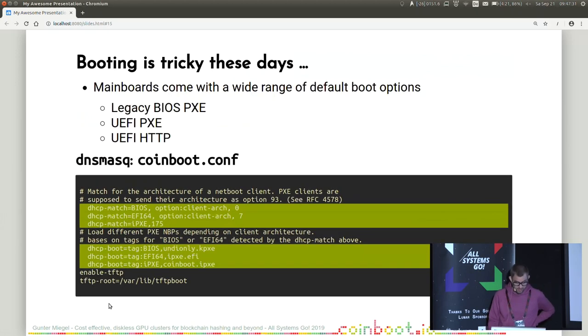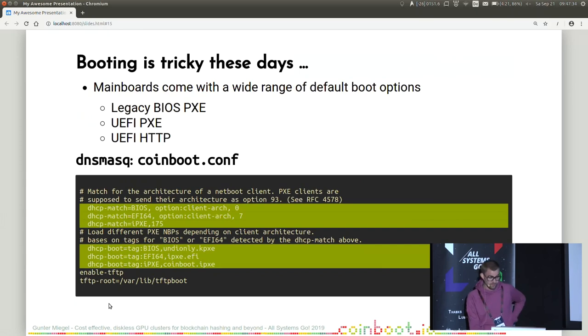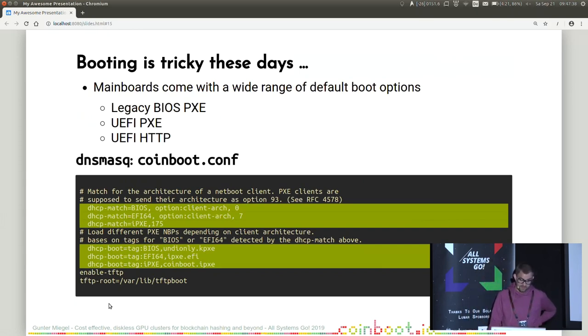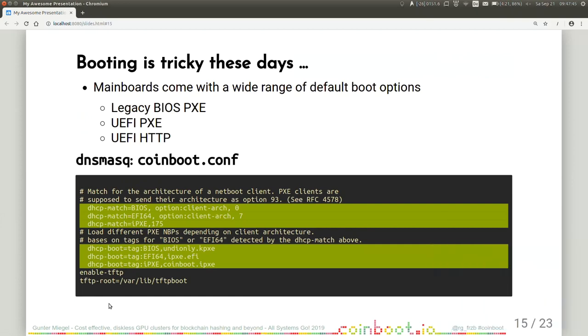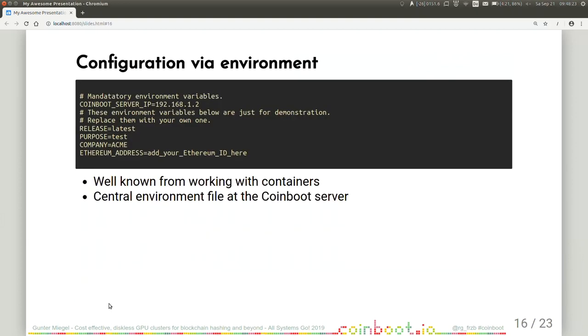The next topic is booting is tricky these days. Mainboards come with a wide range of default boot options. For instance, legacy BIOS PXE, UEFI PXE, UEFI HTTP boot, and so on. Touching the firmware configuration of thousands of mainboards in production was absolutely not feasible. To cope with that, I came up with the following solution. We are using dnsmasq as DHCP server, and I configured dnsmasq like that. It's setting a tag based on the data provided by the DHCP client DHCP request. And based on this tag, different bootloaders got delivered with the DHCP acknowledgement.